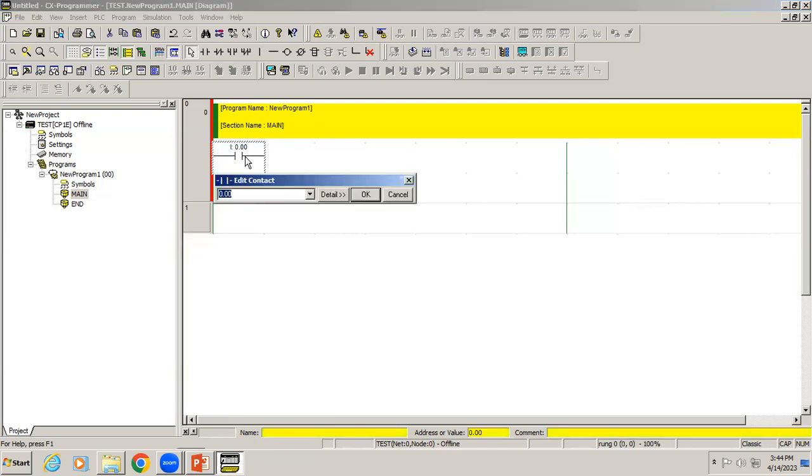In OMRON PLC, each channel will have 12 bits, meaning the address starts from 0.00 to 0.11, totally 12 bits. The channel number is 0.00. I'll give enter. When you give the address, it will ask for a comment. I'll give the comment as switch.